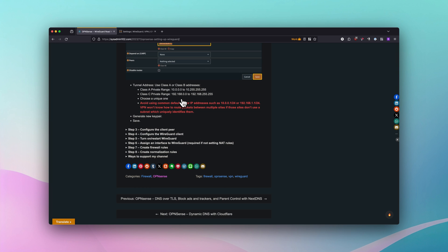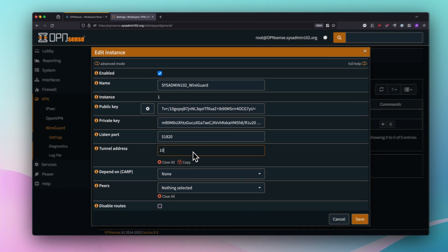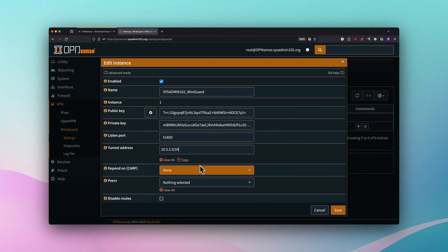Make sure you select a unique subnet. Try to avoid common subnets such as 10.0.0.1 or 192.168.1.1 — these are defaults for a lot of routers. If you use the same subnet as your router, traffic won't route correctly because the system won't know which subnet to use. For example, if your home network is 10.0.0.1 and you connect to a remote network on the same subnet, VPN access will fail. In this example I'm going to use 10.3.2.0/24, and we'll save it.